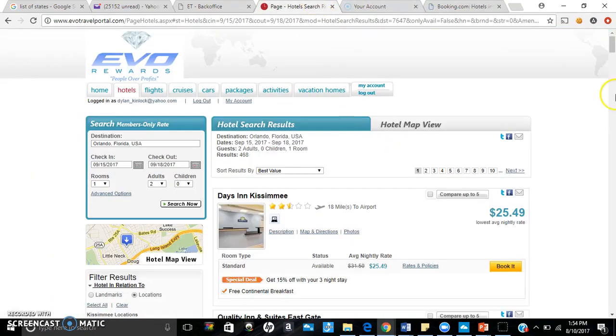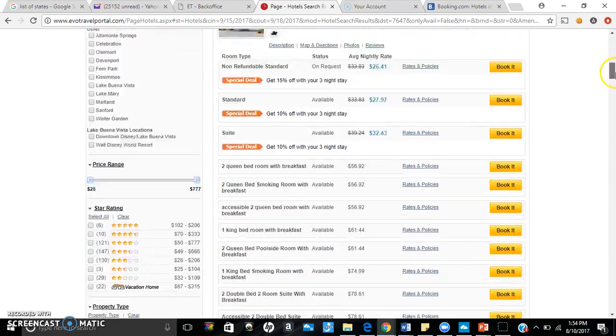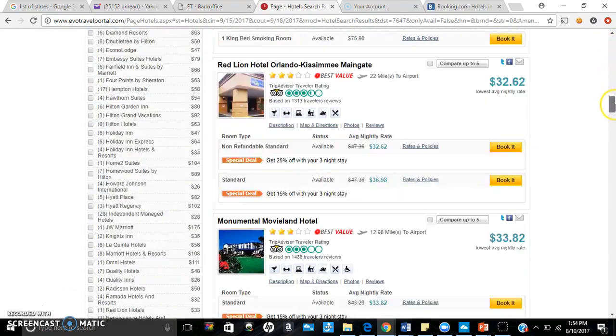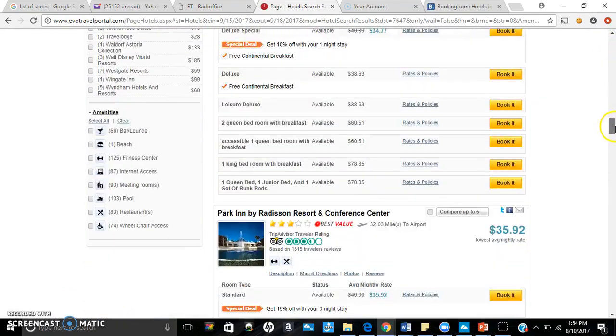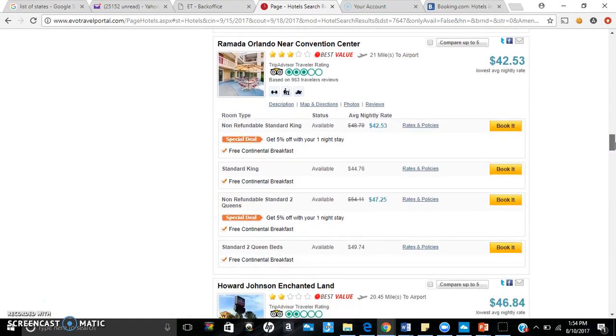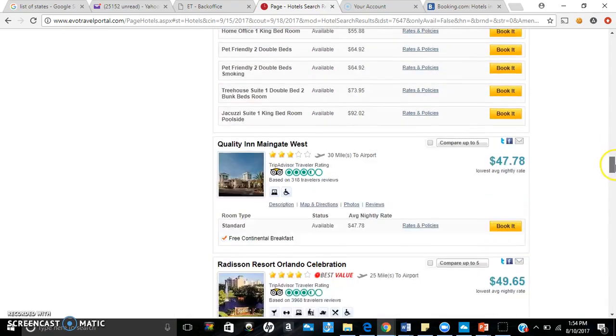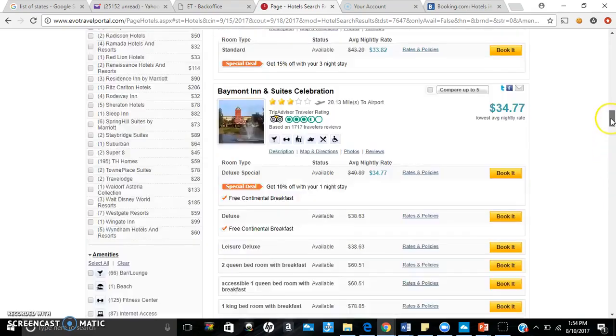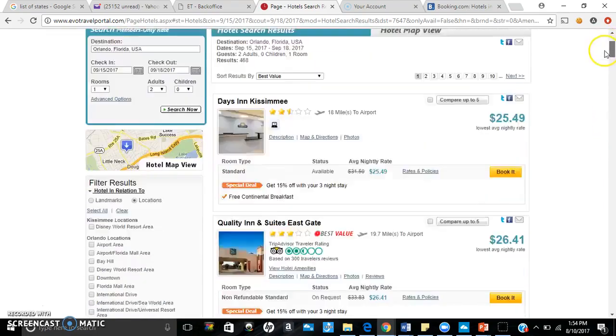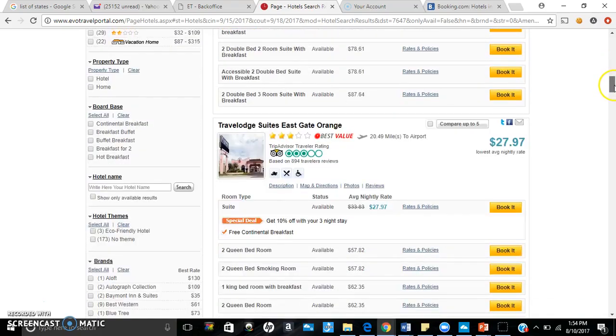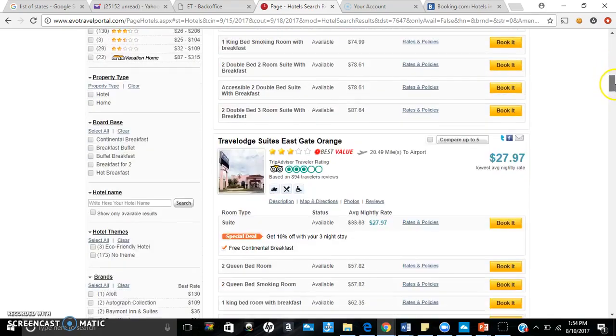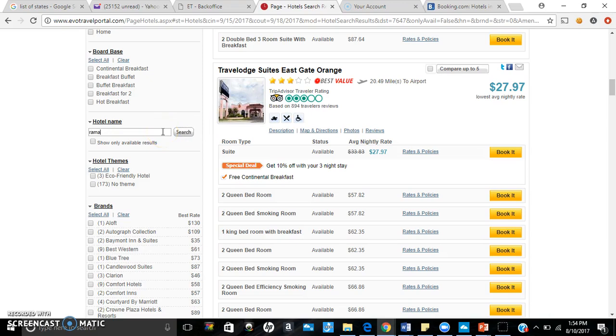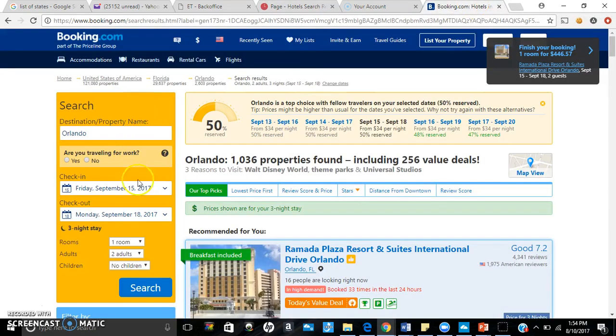All right. And I want the hotel that I actually want to look up. I'm trying to remember the name of it. I believe it's the Ramada. Let me go ahead and search it so that way we can speed this process up a little bit. Now I'll do the same thing on booking.com.